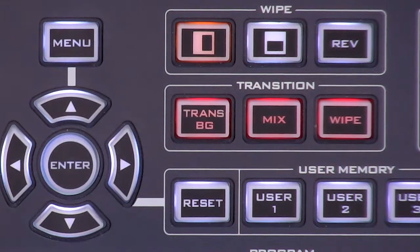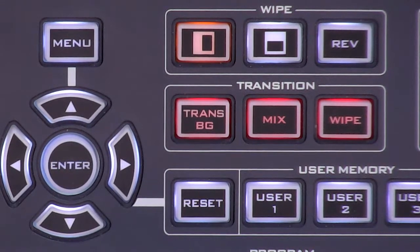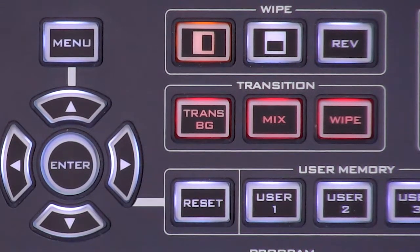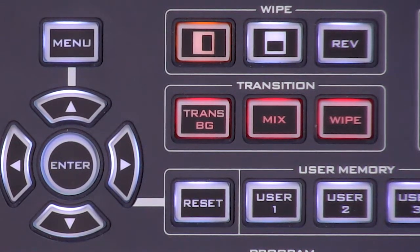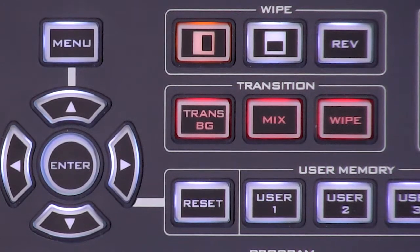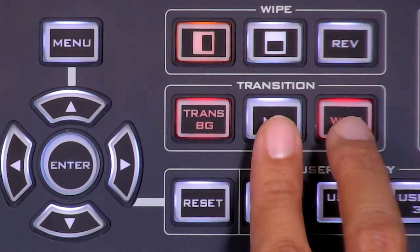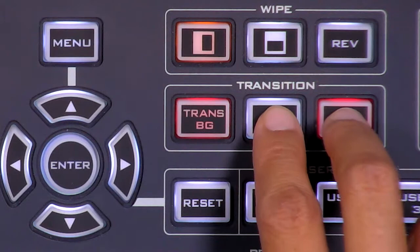Make sure Transition Background is selected. Mix and Wipe also need to be selected. To do this, press both Mix and Wipe at the same time.